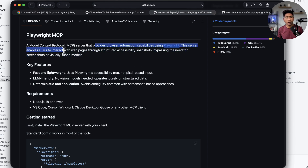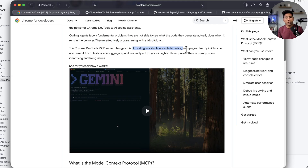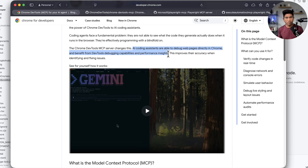The Playwright MCP server enables LLMs to interact with web pages through structured accessibility snapshots, bypassing the need for screenshots or visually-tuned models. The Chrome DevTools MCP server changes this — now you don't really have to do programming with a blindfold on. AI coding assistants are able to debug webpages directly in Chrome and benefit from DevTools debugging capability and performance insights, which is one of the most important selling points of this MCP server.